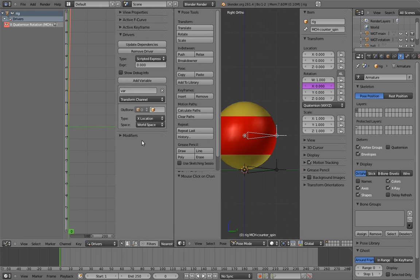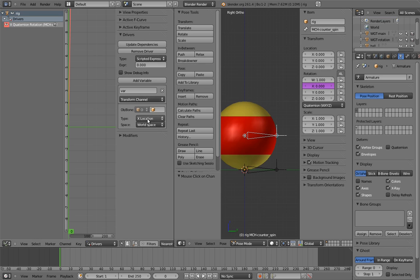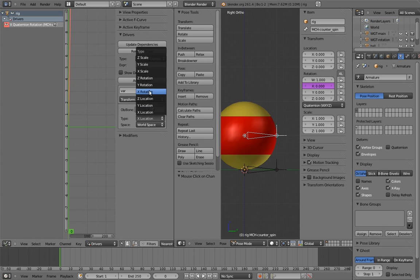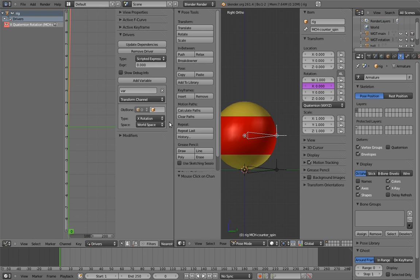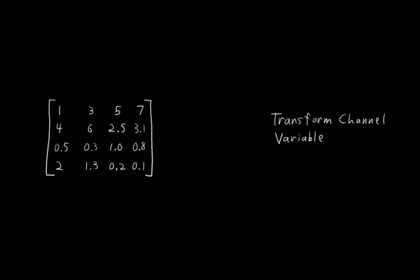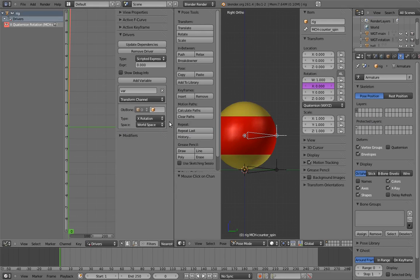Remember that drivers have two parts, variables, and what is done with those variables. To drive the X component properly, we need direct access to the X component of the main control's quaternion rotation. You might think we could just select X rotation in a transform channel variable, but you would, unfortunately, be wrong. Remember how Blender uses transform matrices internally? Well, the transform channel variable type derives its information from transform matrices, translating them back into some kind of Euler rotation. So if we used this, we would be driving the X-quaternion component with an X-axis Euler rotation, which is clearly not the same thing. Instead, we need direct access to the quaternion component of the main controller.